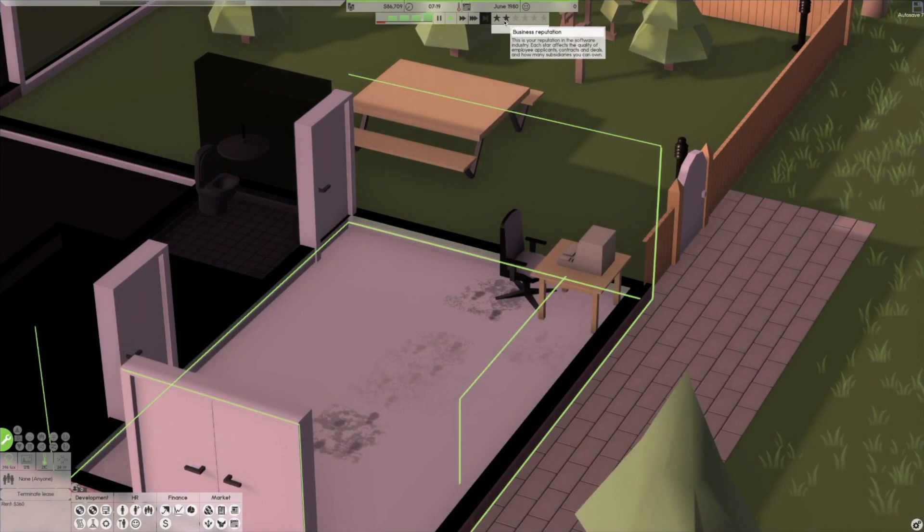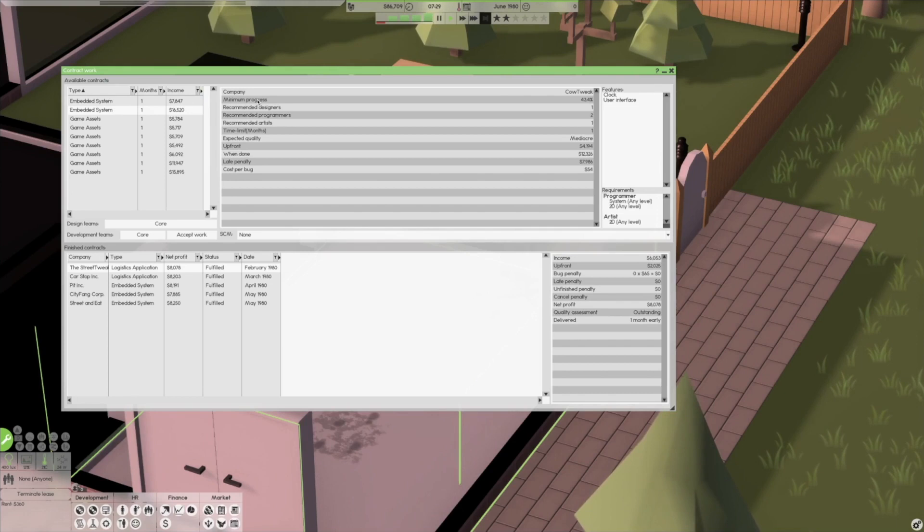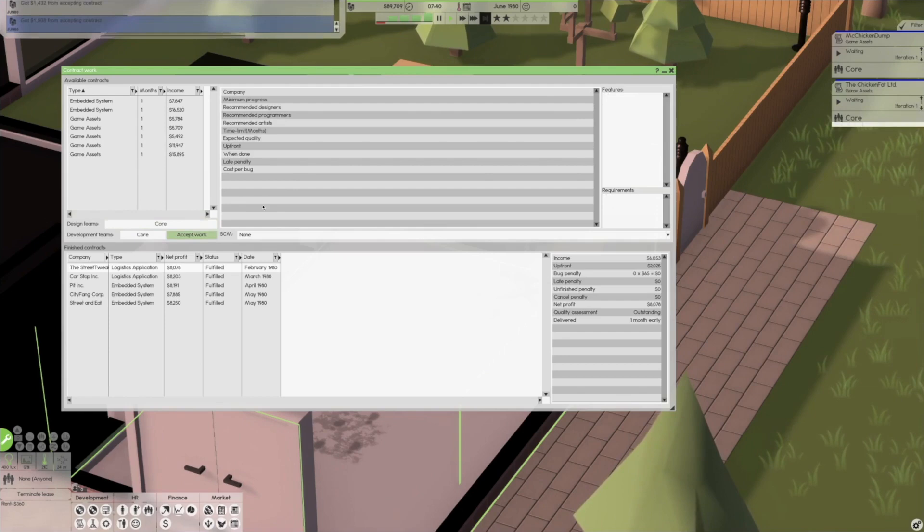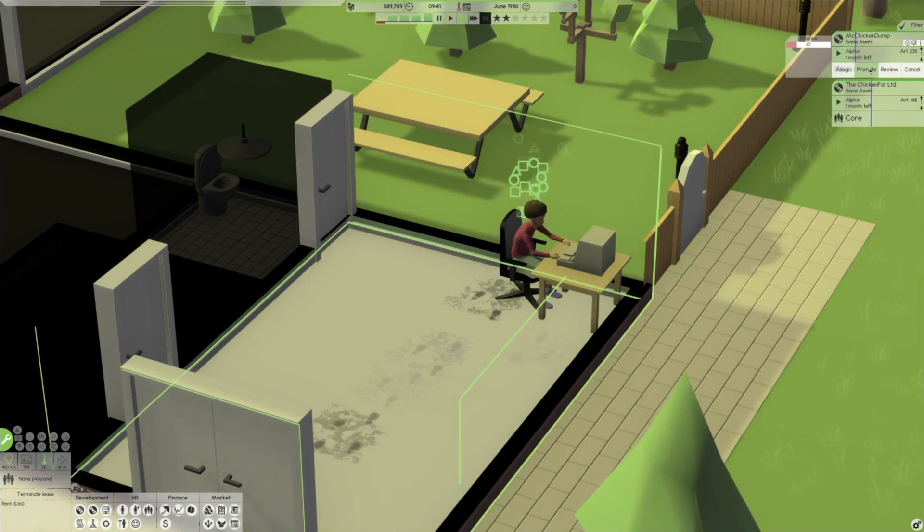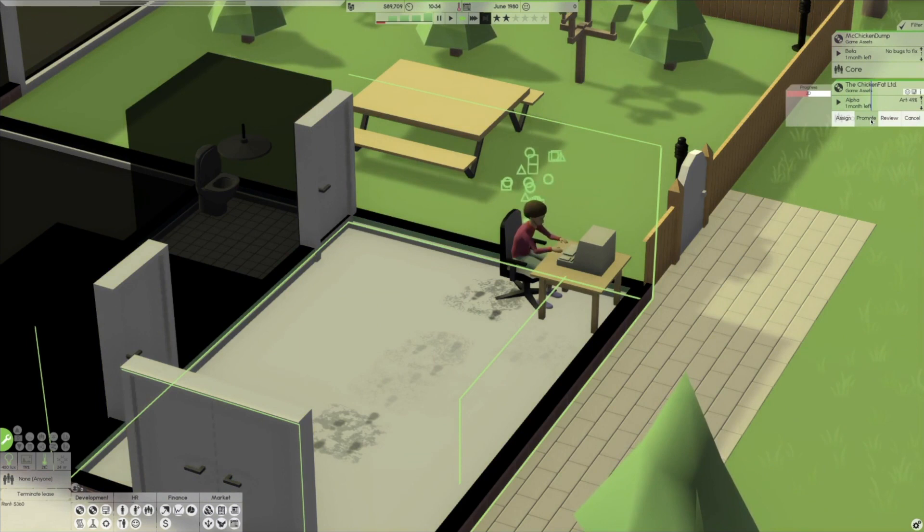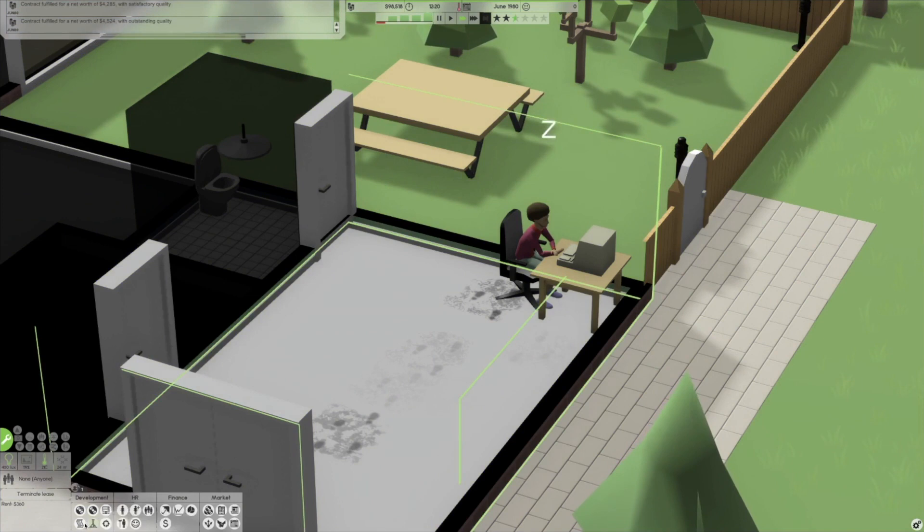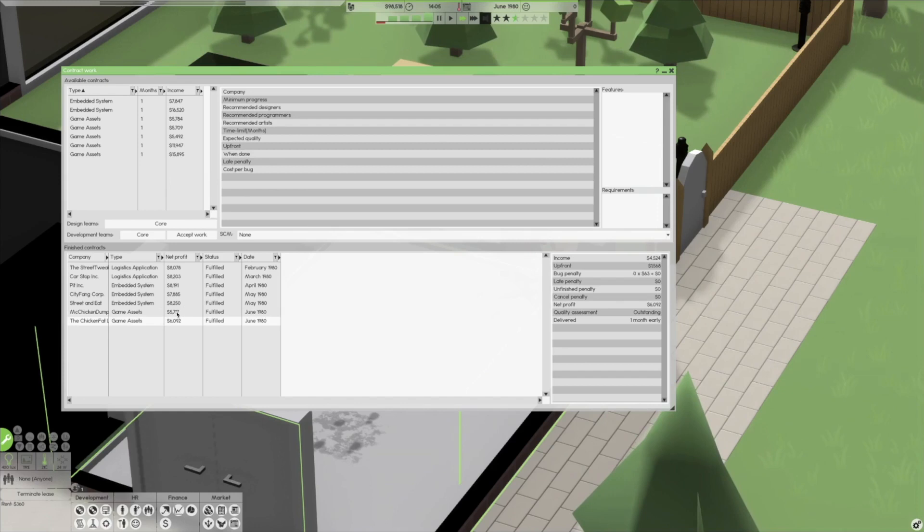This seems a lot easier than the last time I played it. I got to be completely honest. We're in the new day. Our reputation is a two-star now. So we're looking like we're on the way up at least. And yeah, we got a bunch of new contracts here. No bugs and no penalties on anything. I mean, my guy's maxed out as far as skills go.